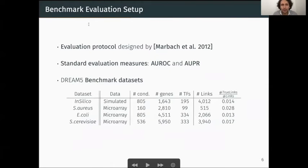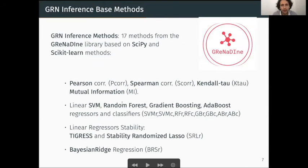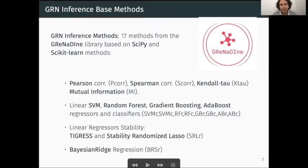Regarding the benchmark evaluation setup, we used the evaluation protocol designed by Marbach et al. in 2012. For evaluation measures, we rely on standard metrics such as the AUROC and the AUPR. Regarding the datasets, we used the DREAM5 challenge benchmark dataset that contains three real-world datasets from different organisms and one in silico dataset with simulated data. For base methods, we used the 17 methods programmed in the Grenadine library, based on scipy and scikit-learn.